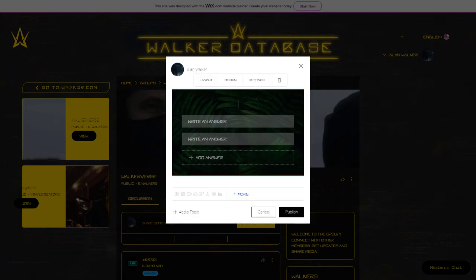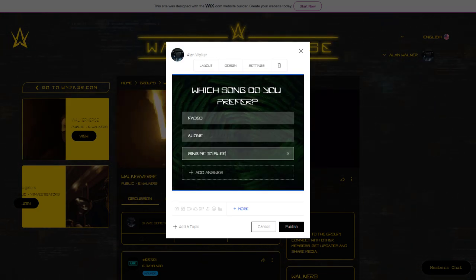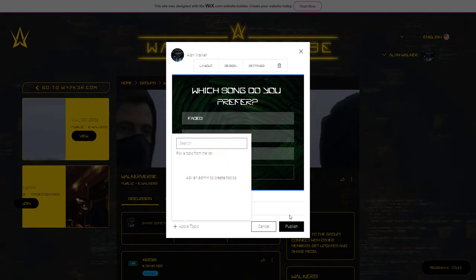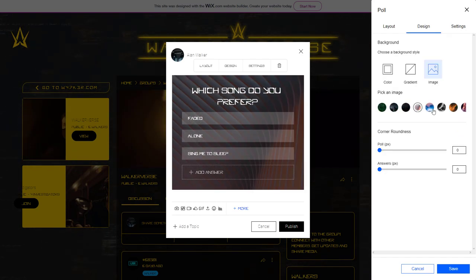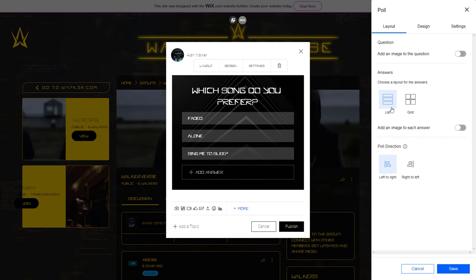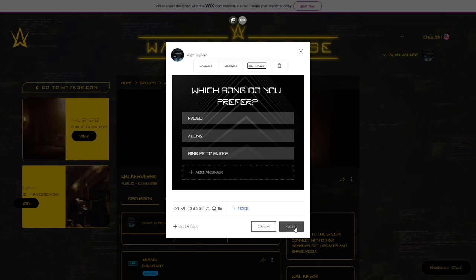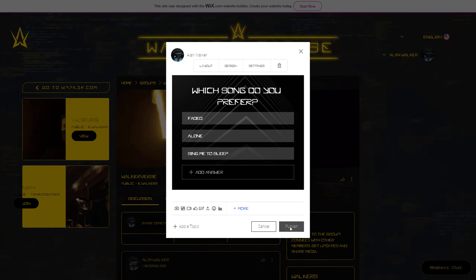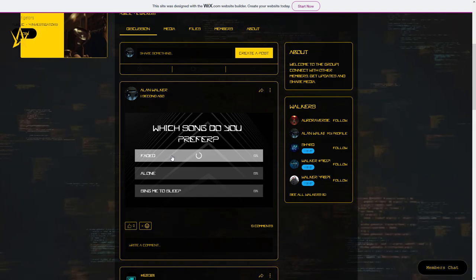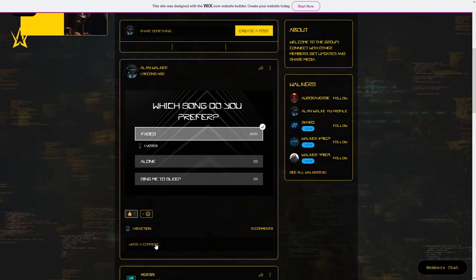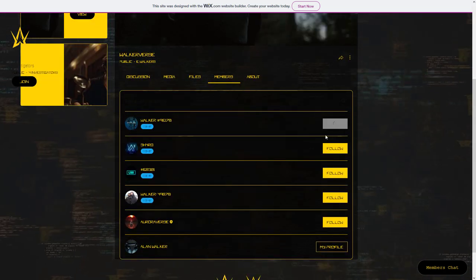Let's move on to creating a post. We will create a poll. You have full customization. There will be extra checks; you can also follow other walkers.